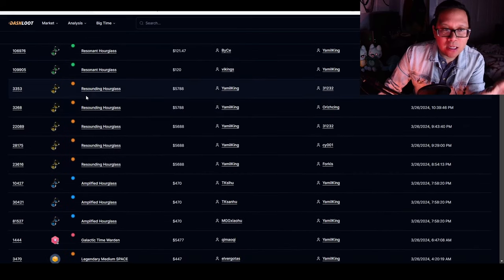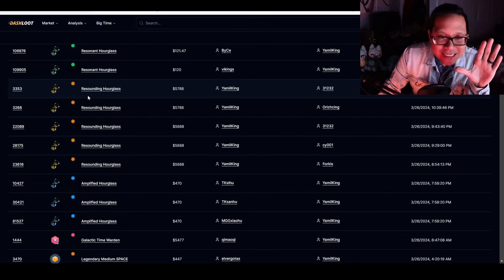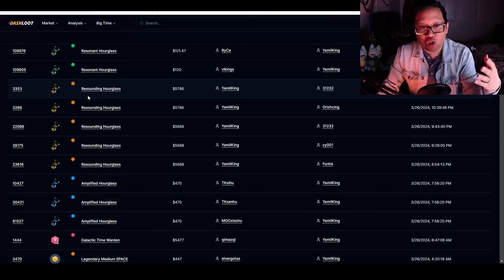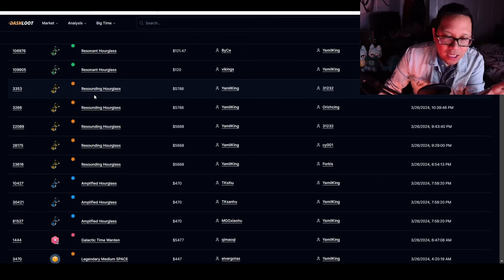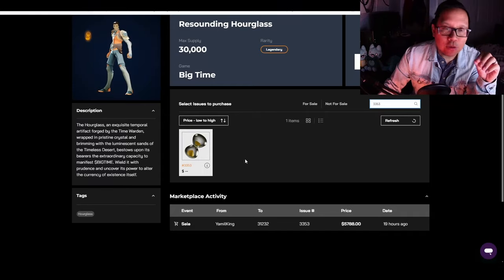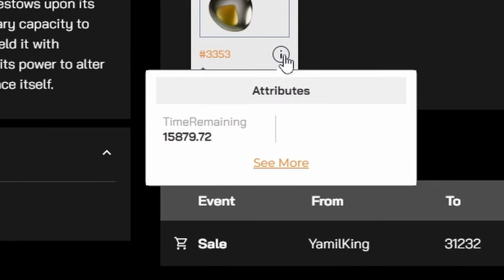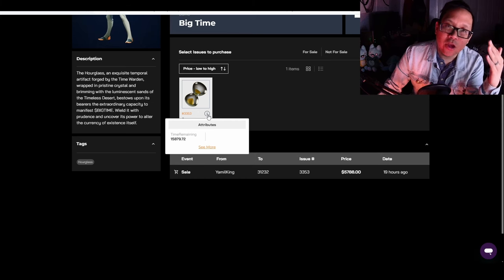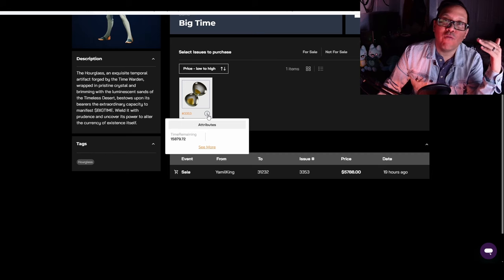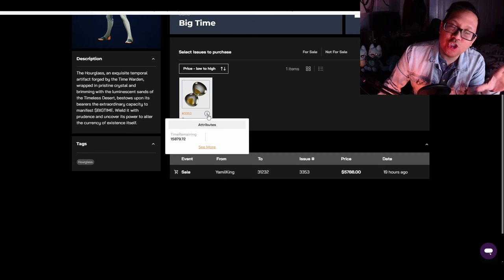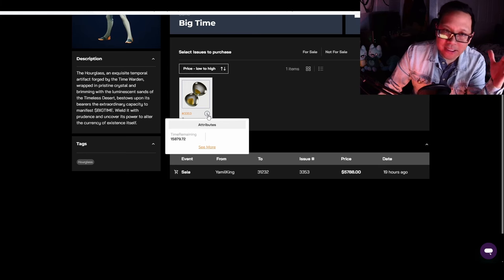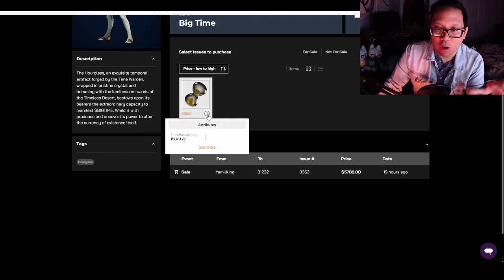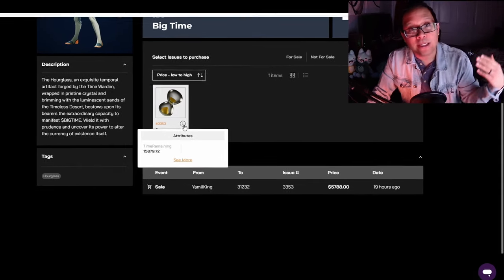What he's been selling is legendary hourglasses with significantly charged time. He's charging around 16,000 minutes onto these hourglasses and selling them for around 5,788 BigTime. You can see the time remaining at 15,879 minutes. How he gets it that high is using higher level time wardens to get multipliers when rolling to charge these hourglasses, getting multiple rolls for bonuses on minutes charged. Once he hits 16,000 minutes, he sells them.